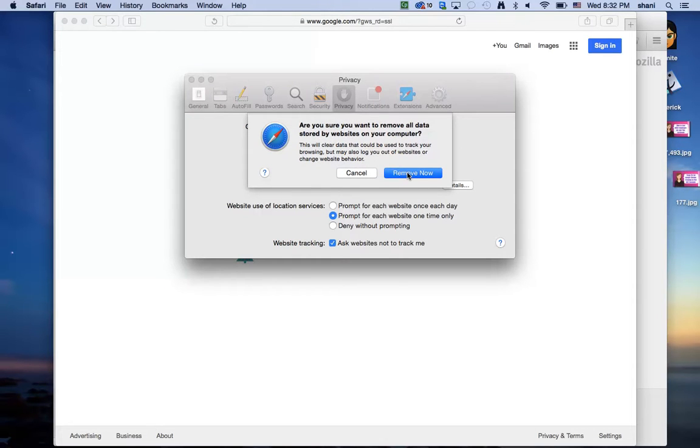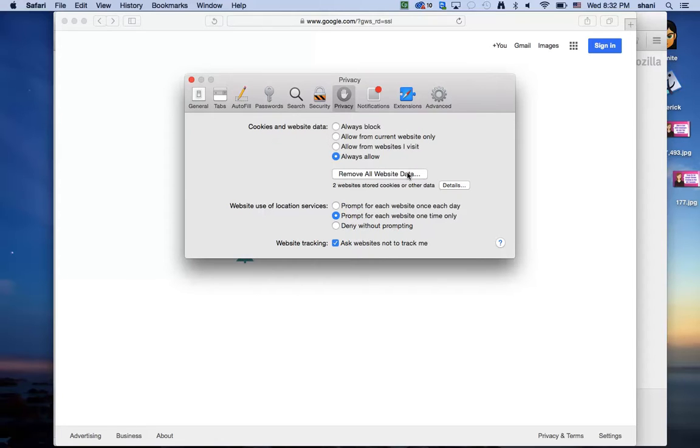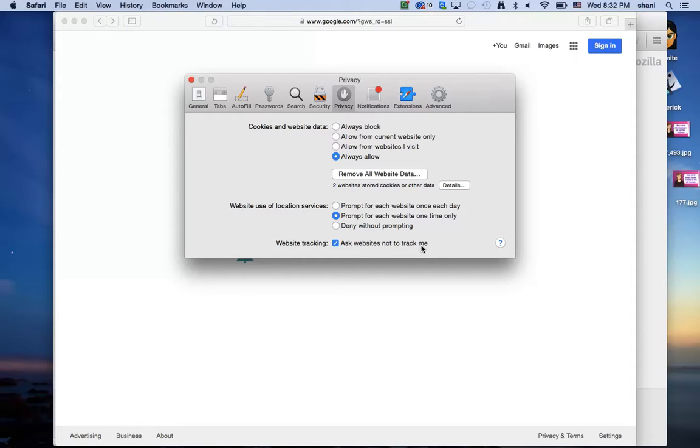It will ask if you're sure you want to remove it. Go ahead and do so. Once it's done, you'll see that all the cookies are gone and the number changed. You can also click ask websites not to track me if you don't want websites to track your browsing history.